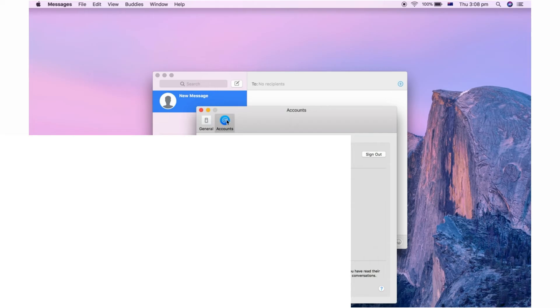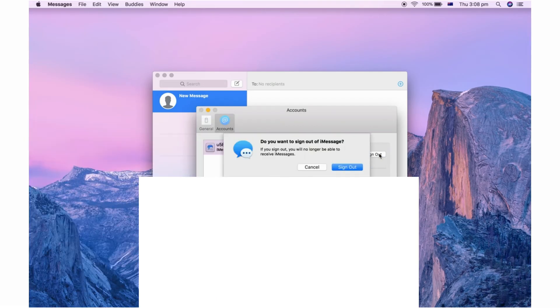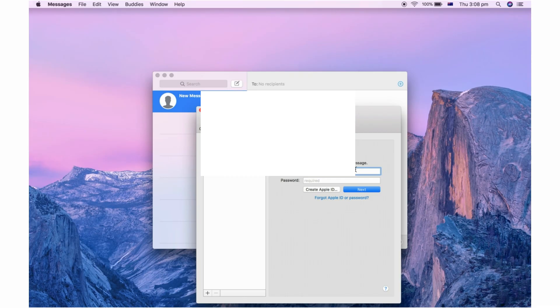Click on the account you want to sign out of, then on the right hand side click Sign Out, and then Sign Out again. When prompted 'Do you want to sign out of iMessage?' click Sign Out. The same applies to any of the other accounts listed here as well.